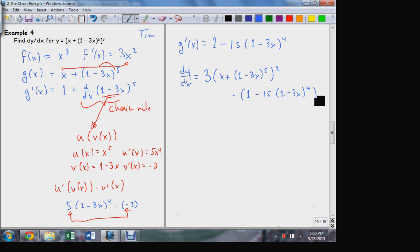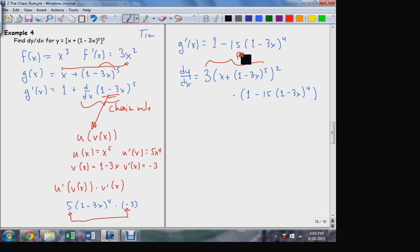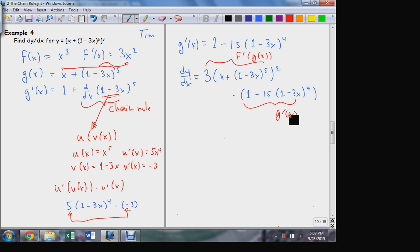So that's a rather complicated result. But it did require two applications of the chain rule. This term here is the original f prime evaluated at g, and this term here is g prime, where g prime itself — that derivative — had to have another second application of the chain rule to work that out.